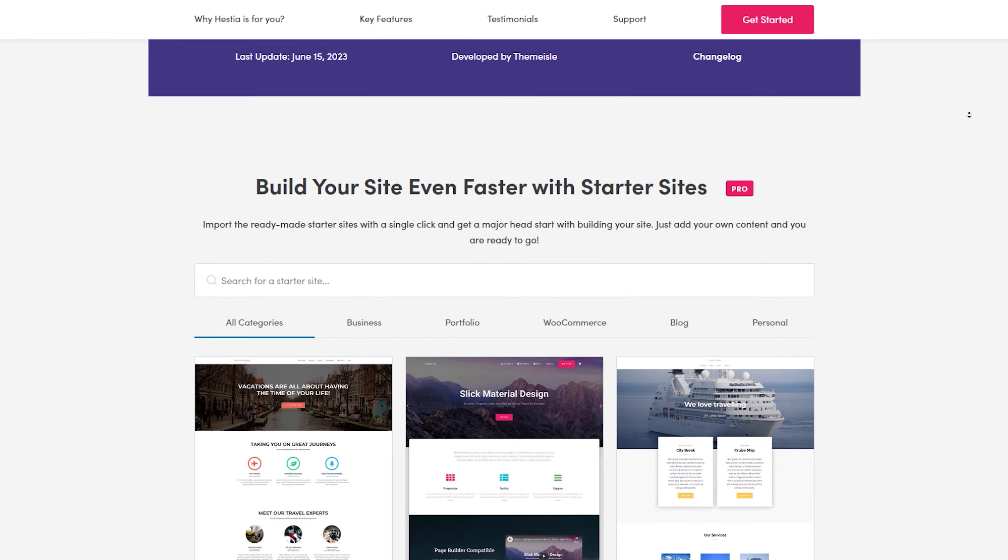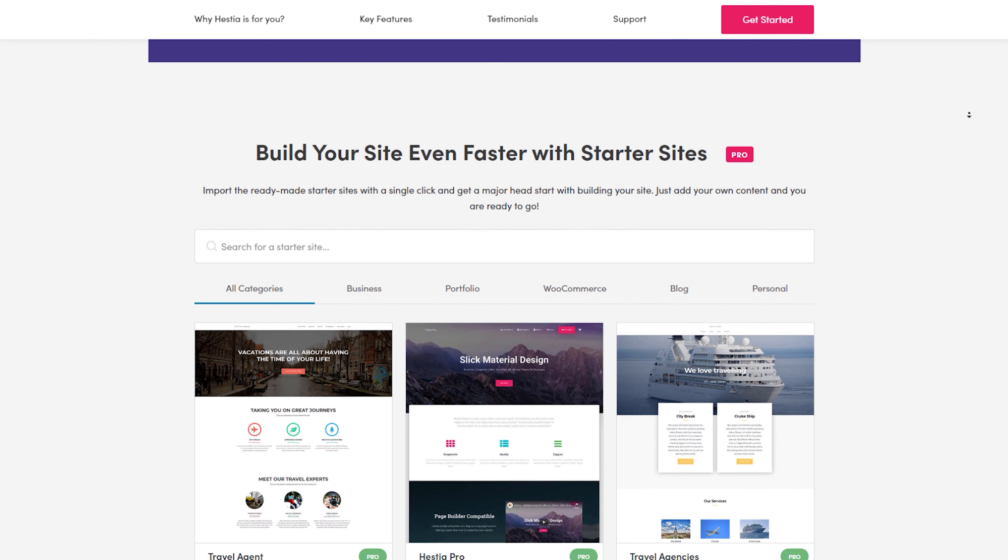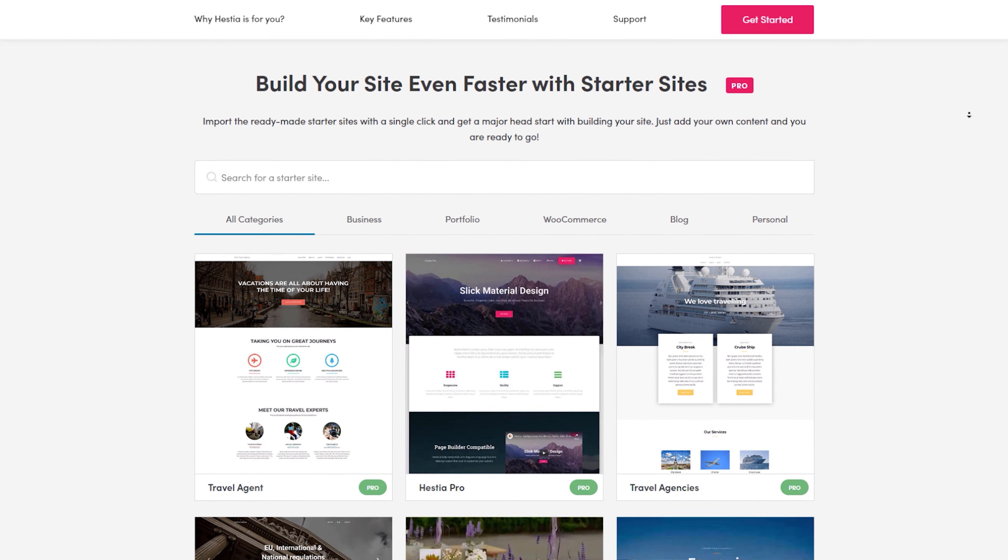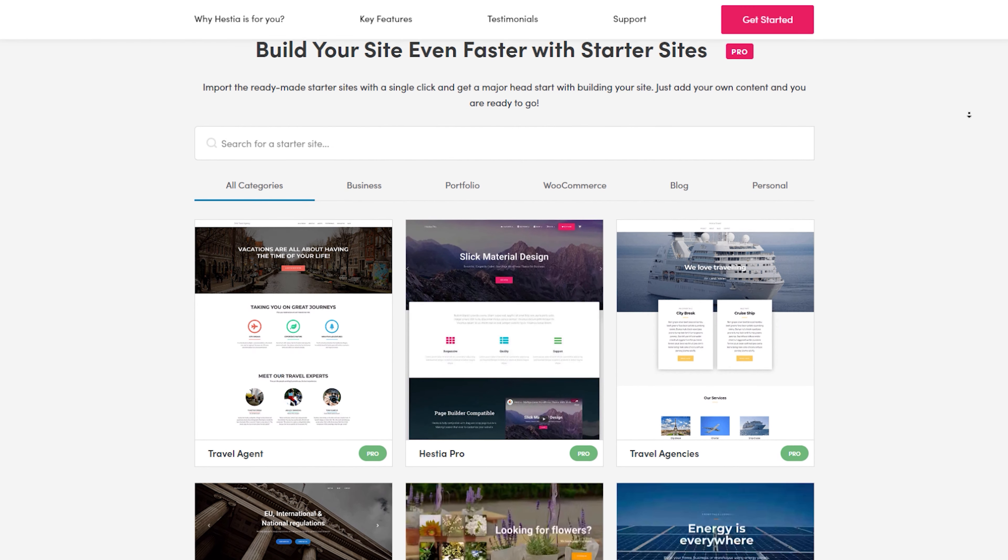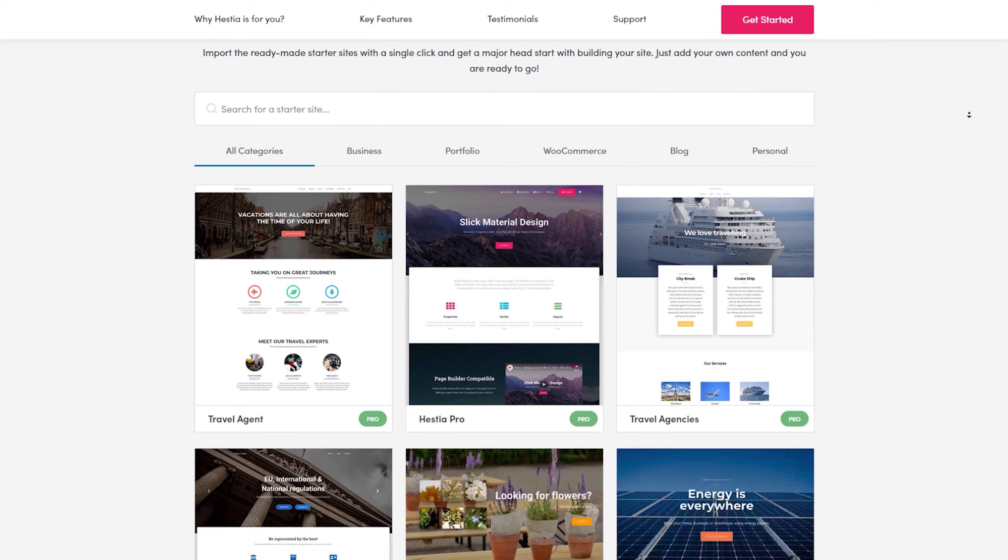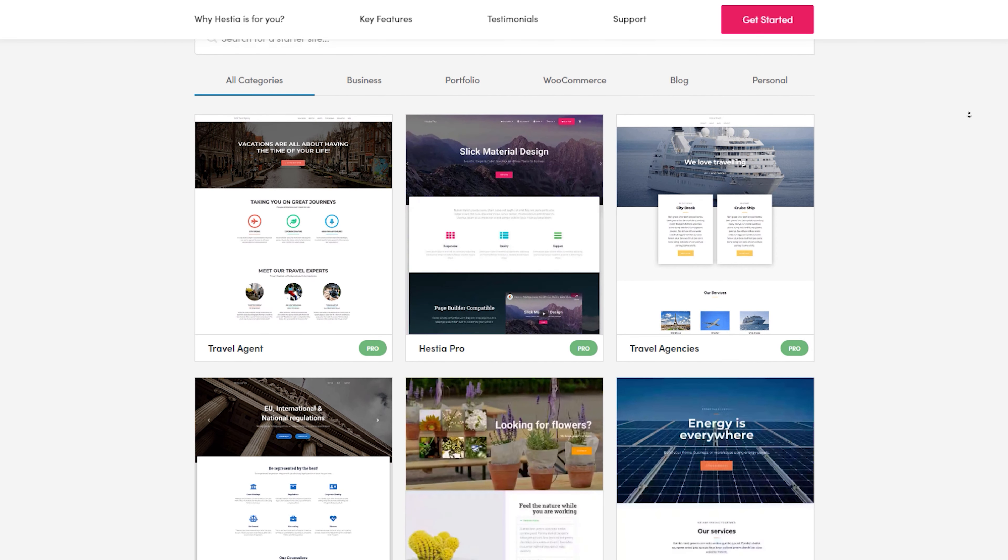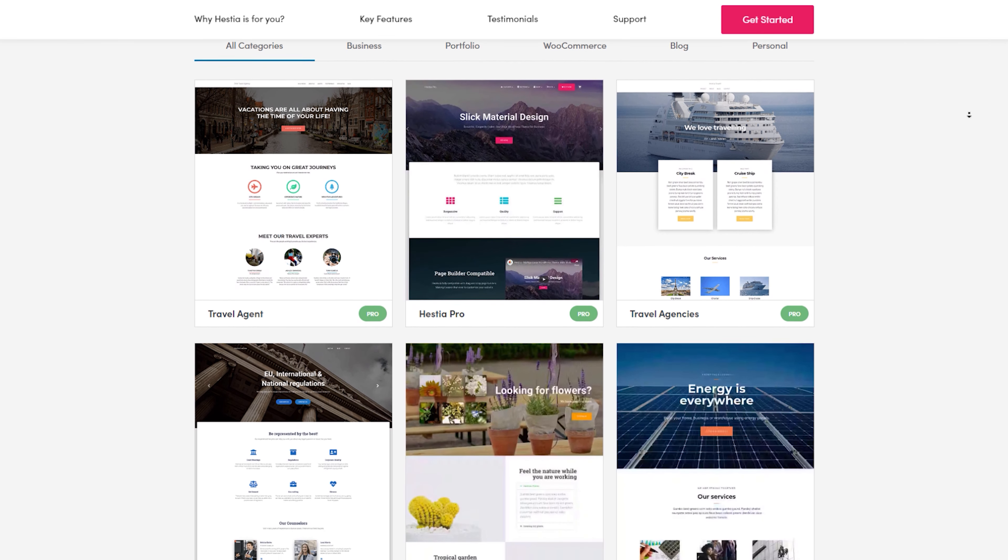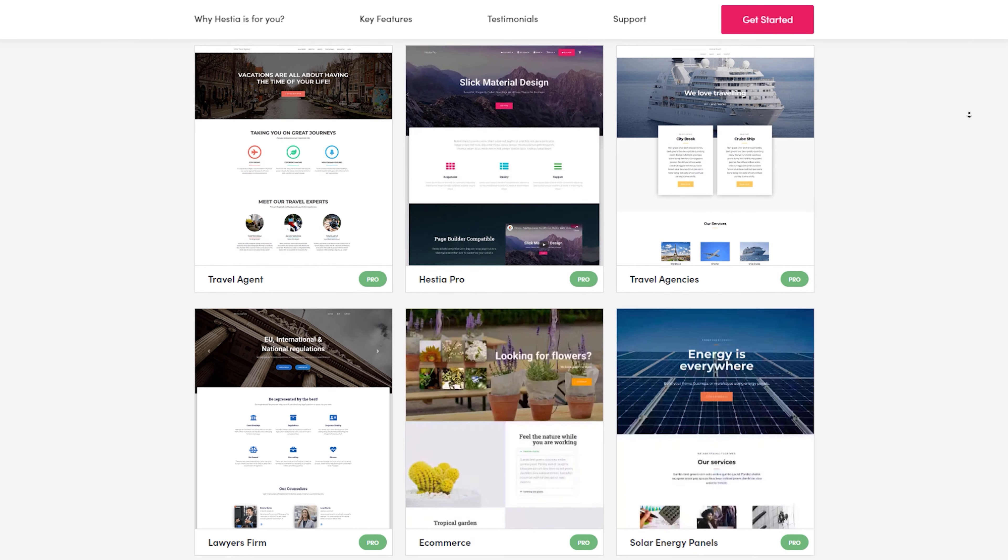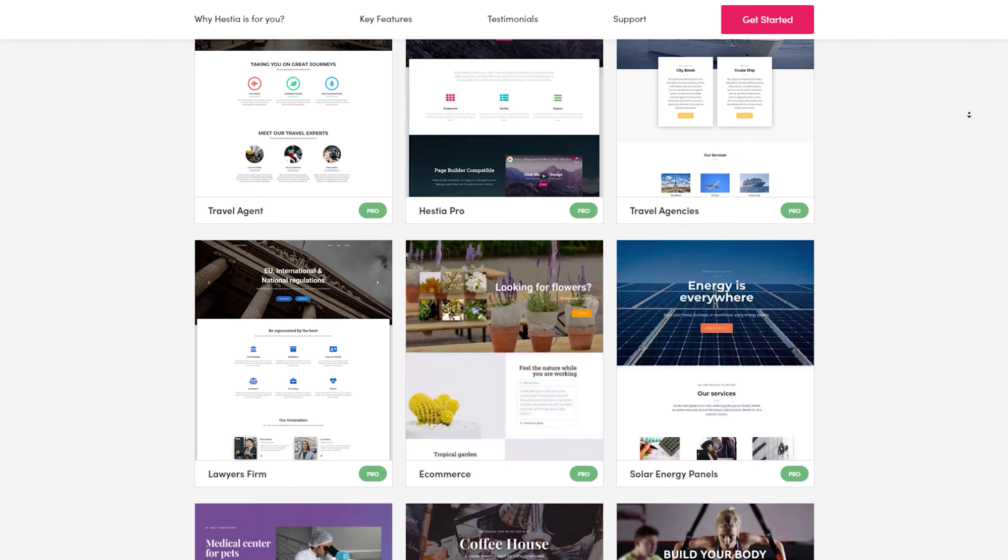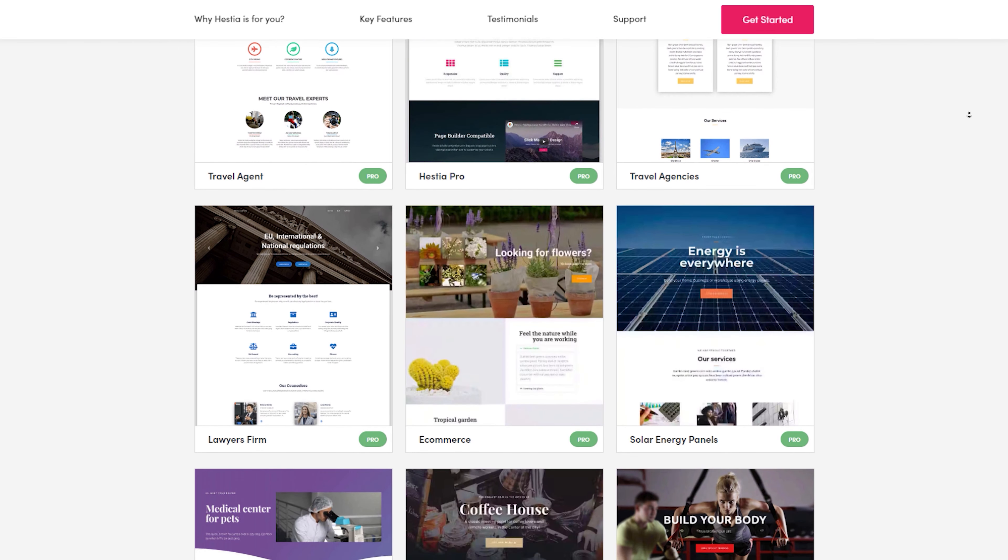And there you have it, folks, our top picks for the best free WordPress themes that'll take your blog to the next level. Whether you're all about sleekness, simplicity, modernity, serenity, or vibrancy, these themes have got you covered.